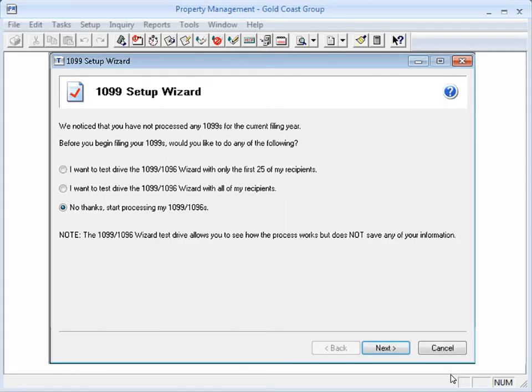In the 1099 setup wizard, you can choose to do a test run of all the leases or the first 25. If you choose a test run, you can review the information and see how the process works, but it doesn't save your work.